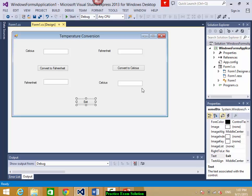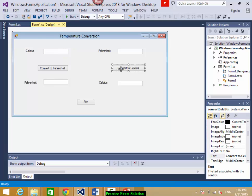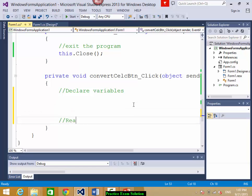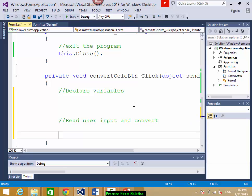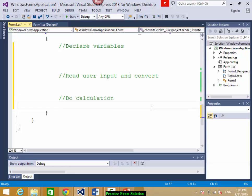The other calculation — Fahrenheit to Celsius — is also the same; only the formula is different. Double click on that button and write code only inside that block. Who can help me write this code? The first part: declare variables. Then read user input and convert to float or byte or whatever. Then calculate, and then display the result.